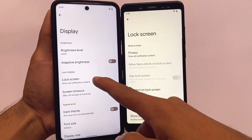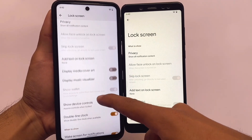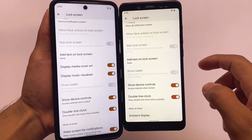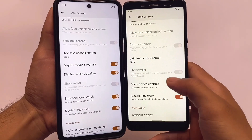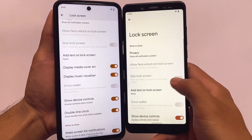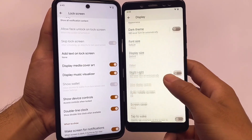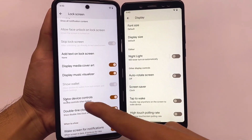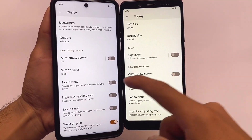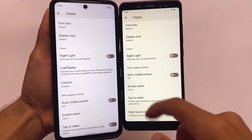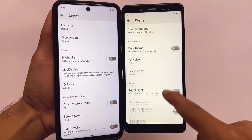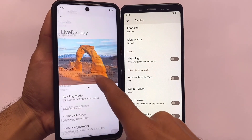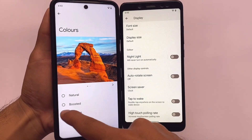In the lock screen settings, Pixel Experience Plus edition has 'display media cover art' and a music visualizer option, which normal Pixel Experience does not have. Additionally, Pixel Experience Plus edition includes live display and color customizations, which are not available in the normal Pixel Experience edition.